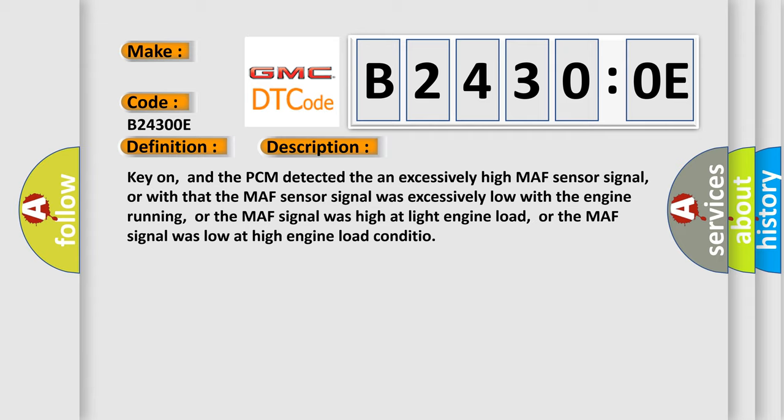Key on, and the PCM detected an excessively high or excessively low MAF sensor signal with the engine running, or the MAF signal was high at light engine load, or the MAF signal was low at high engine load.